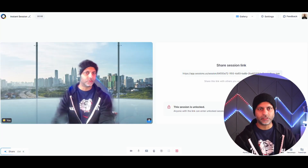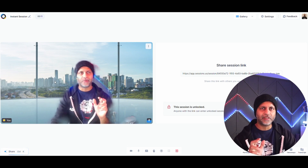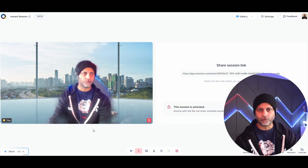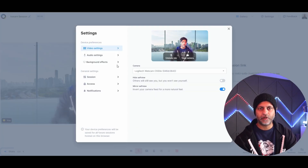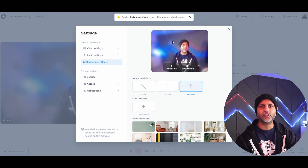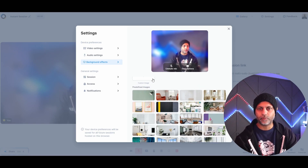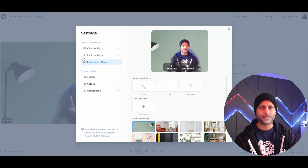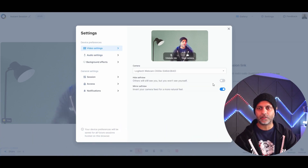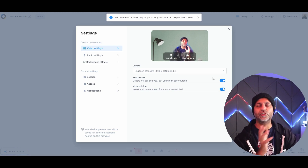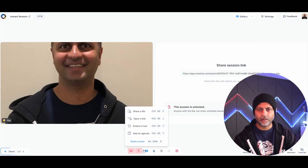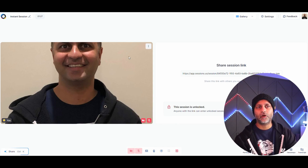Starting a session right away gives you a session link. The virtual backgrounds aren't as impressive as Zoom's — the human body recognition isn't the greatest. In video settings you can choose background effects, add blur, or upload custom images. In audio settings you can pick your mic and speaker and enable noise reduction. In video settings you can pick your camera, hide self-view, or mirror the camera view.